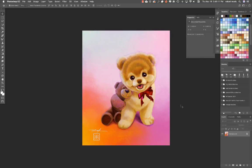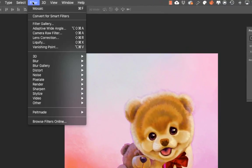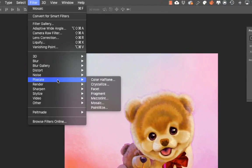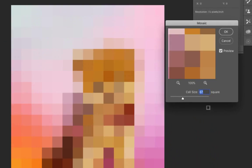So let me show you how this is done. Go up to Filter, go down to Pixelate, and we're going to go to Mosaic. With this slider in this window, you get to control the tolerance slider for how large the squares are going to be in terms of their size.